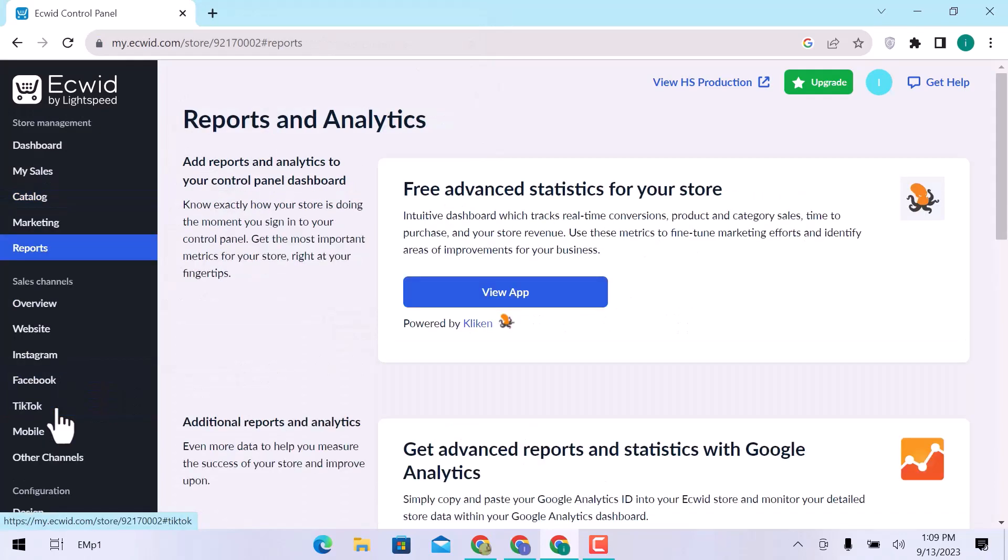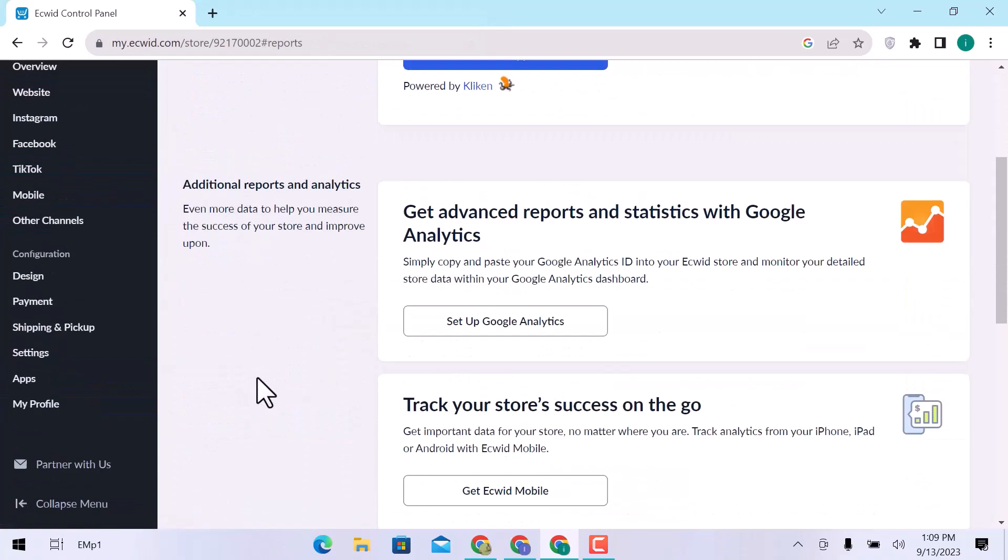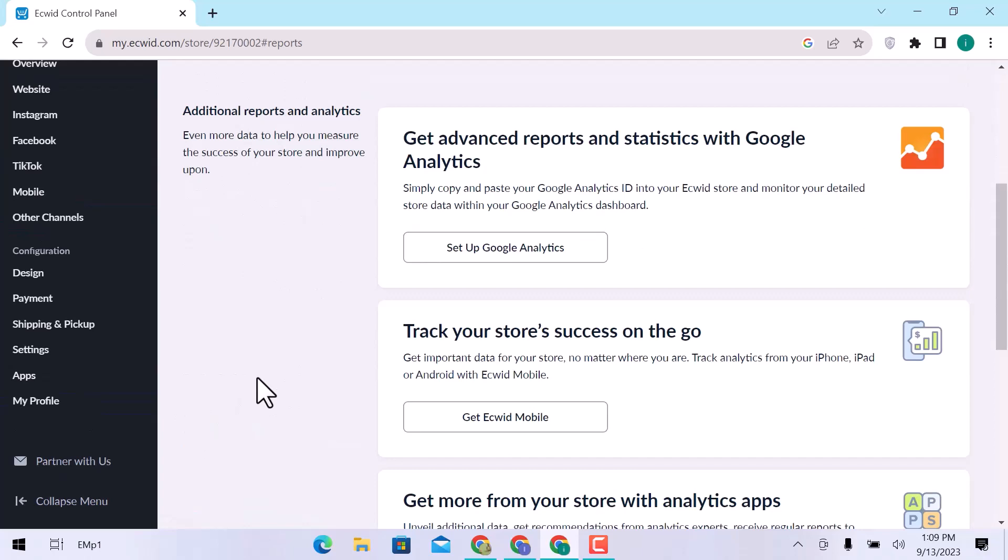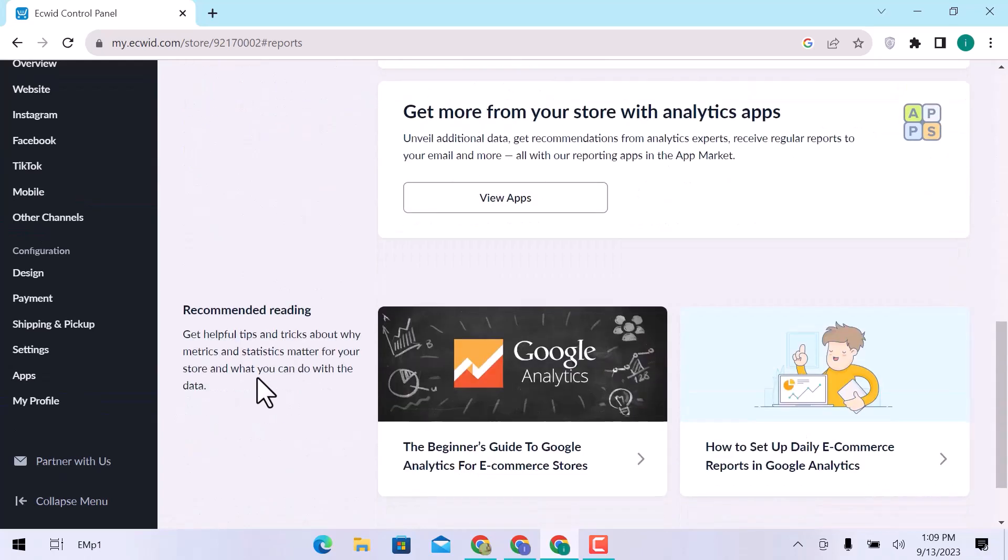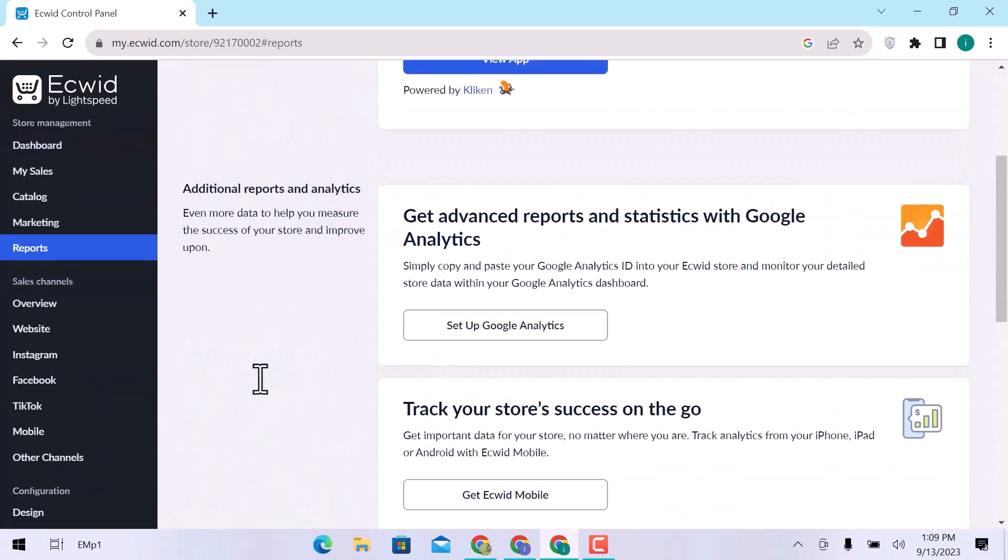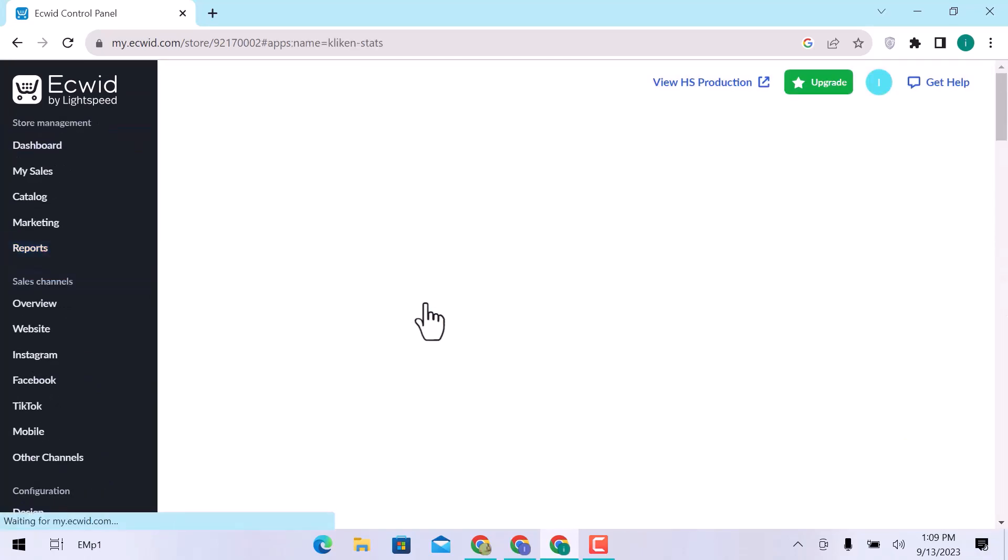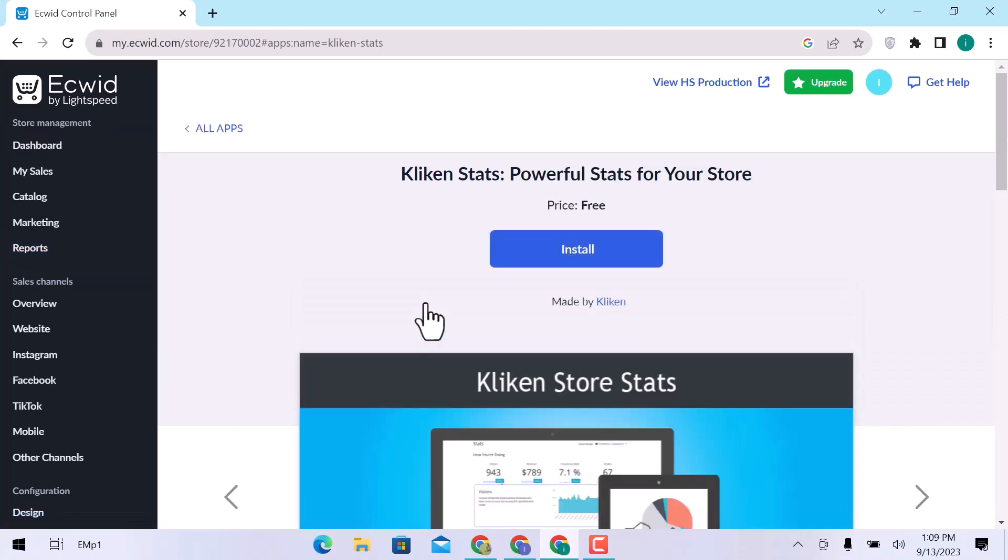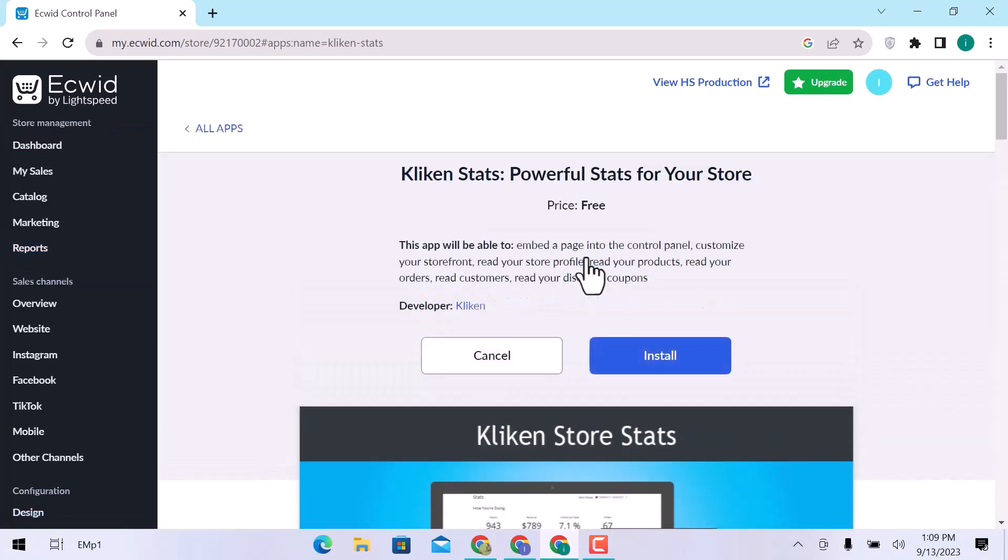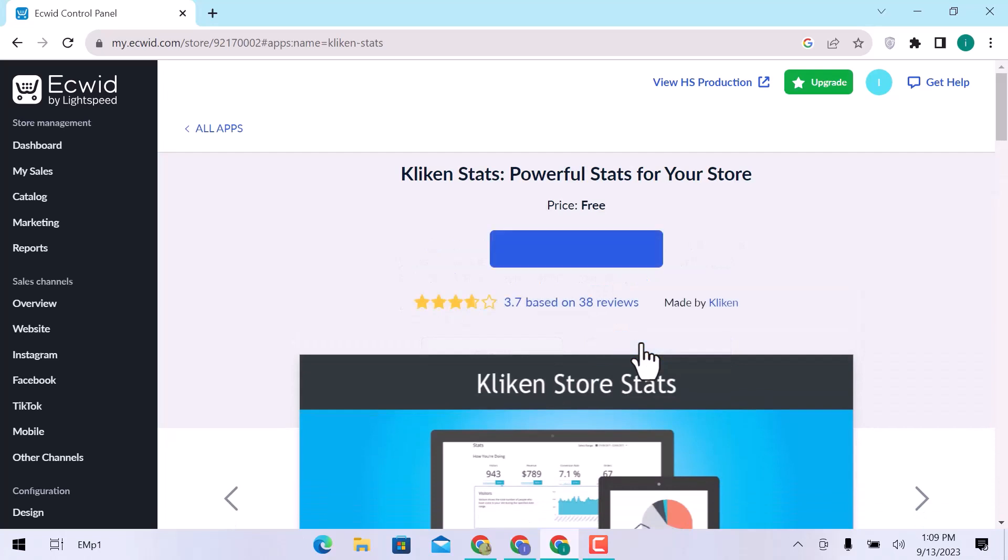In reports, you can see your store statistics. You can use Google Analytics, track your store success, or get an app for better analytics. Click Overview app. Install this app that allows users powerful stats for your store.